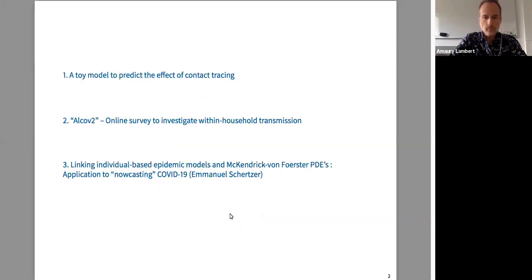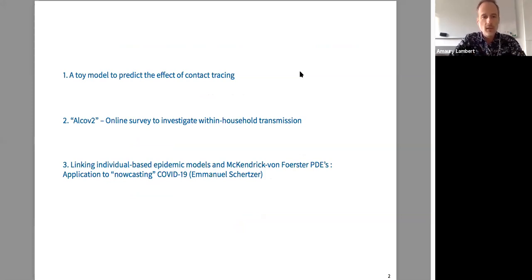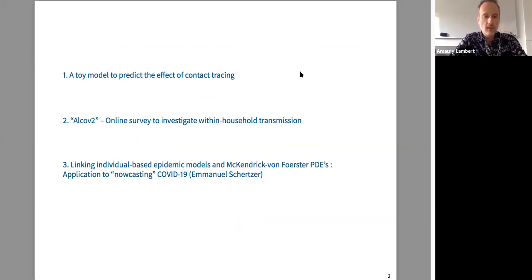These three projects — I will talk about the first two — have an increasing degree of complexity going from the first to the third. The first project is about predicting the effect of contact tracing. The second is about investigating the parameters of micro-epidemics within households, called the ALCOV2 project. The third project links a general class of individual-based epidemic models with the McKendrick-von Foerster PDE, and that's Emmanuel's part.